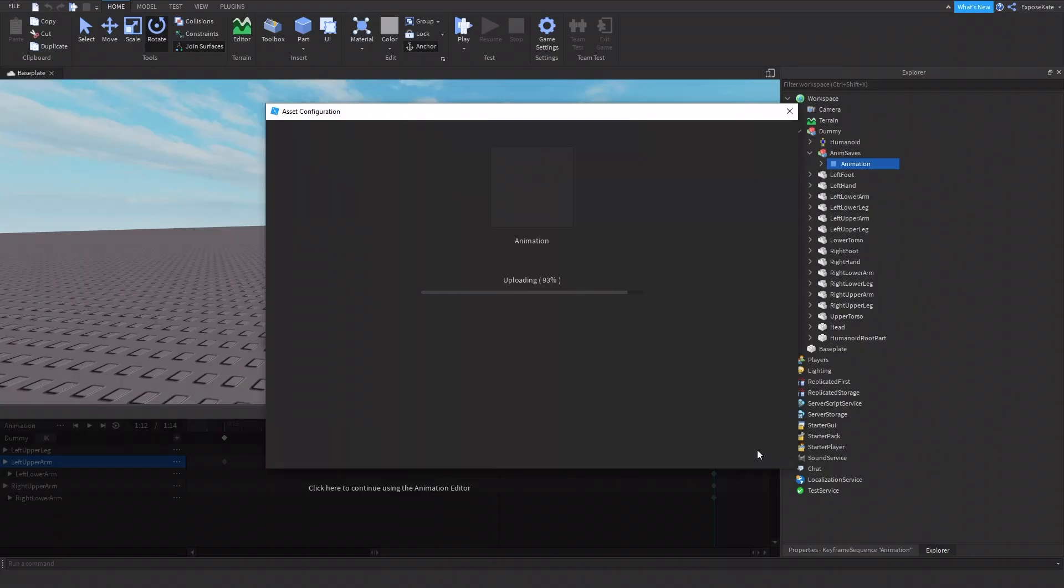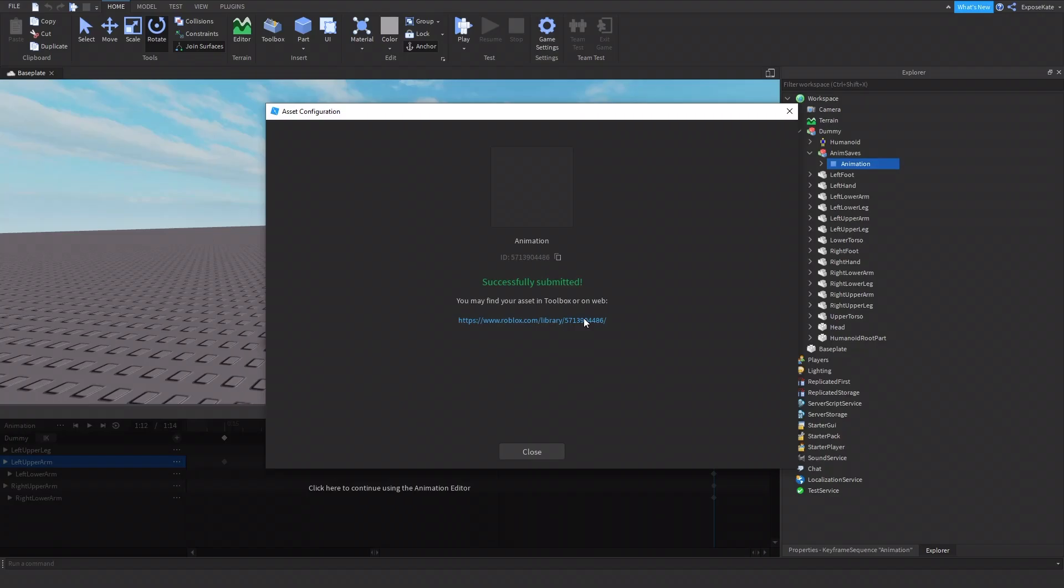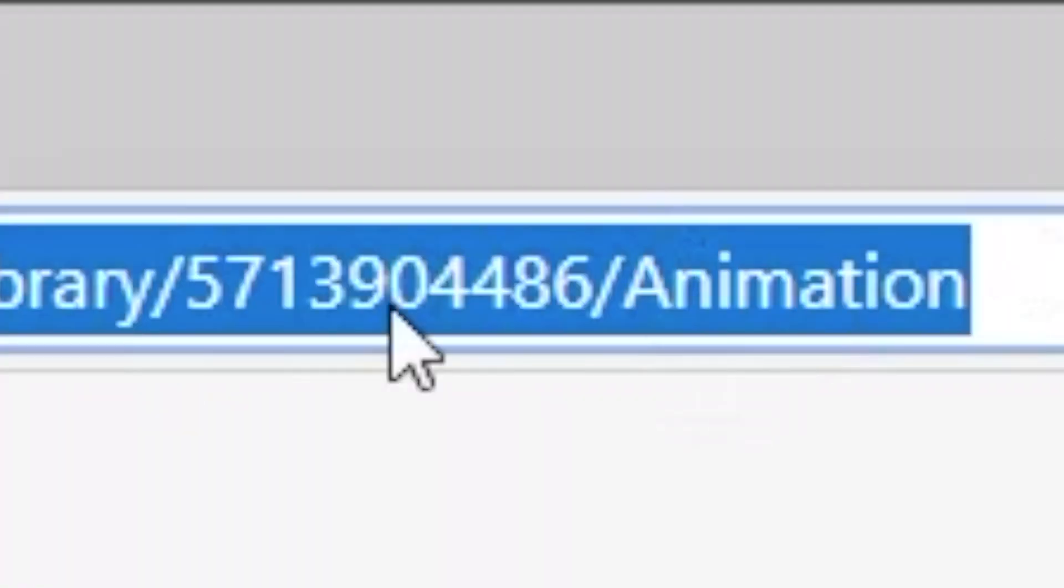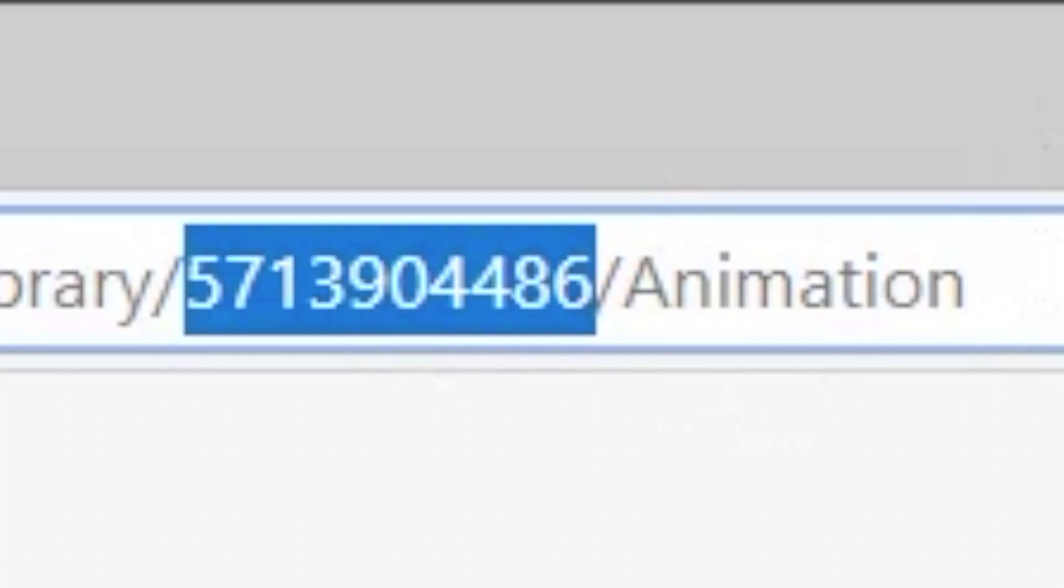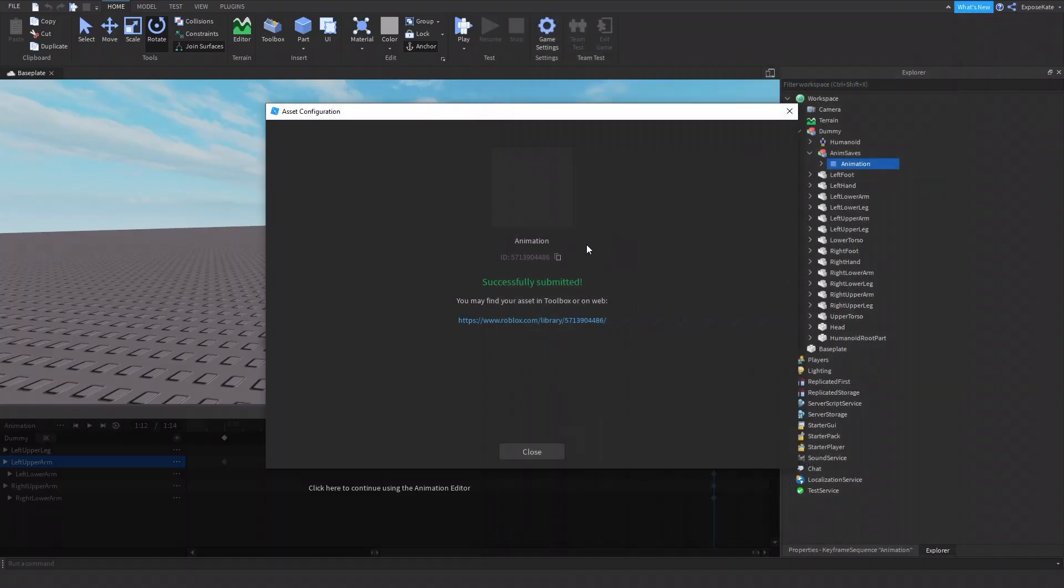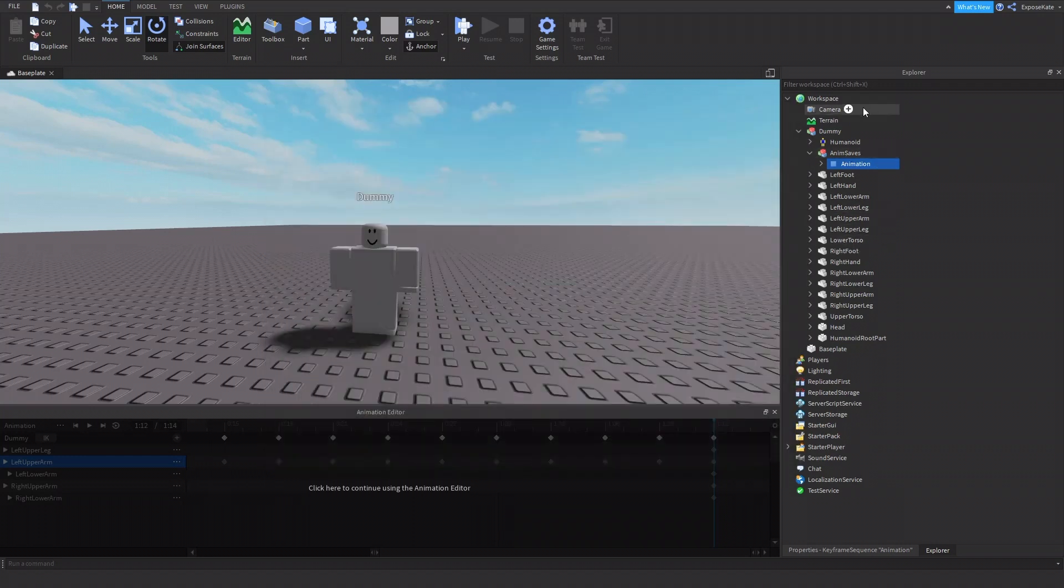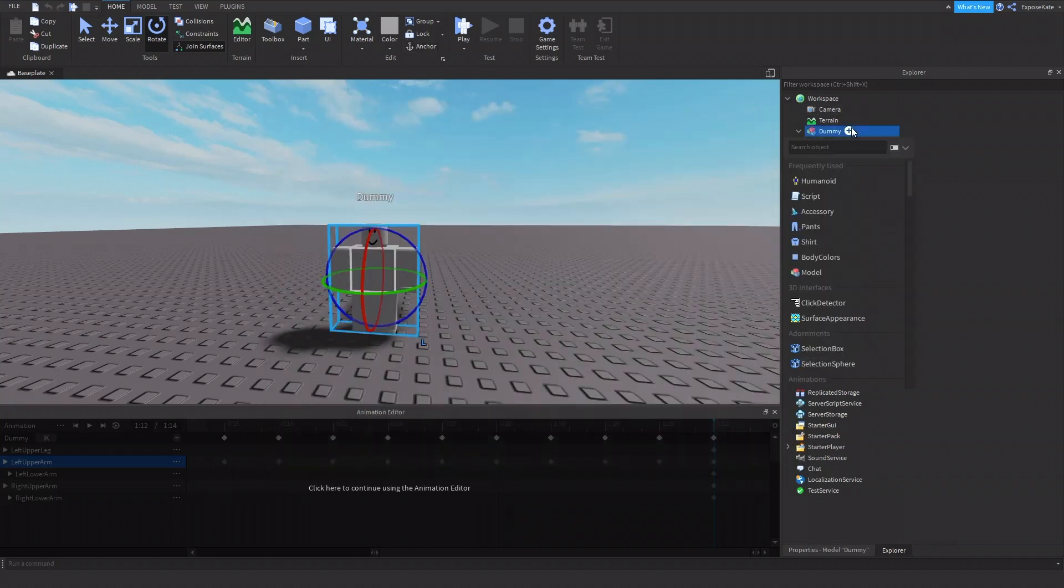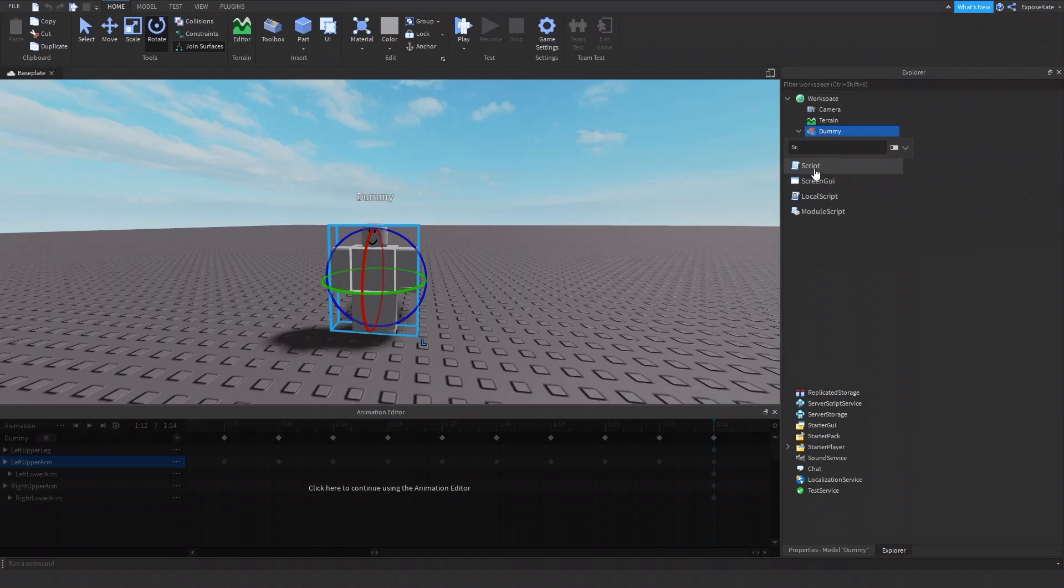So I'm going to submit just as animation. Now we would need the ID. So come on. All right. So let's get the ID really quick. Copy the ID. And press the X button. All right. So next, now that we have the ID copied, we would insert a script into the dummy.